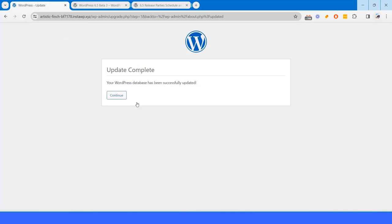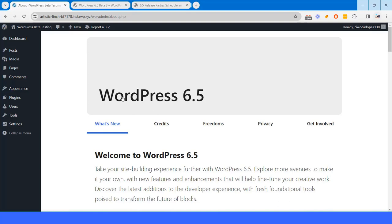I have to update the database again and click on continue.